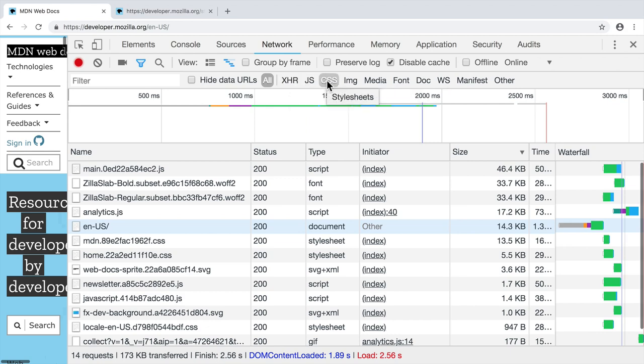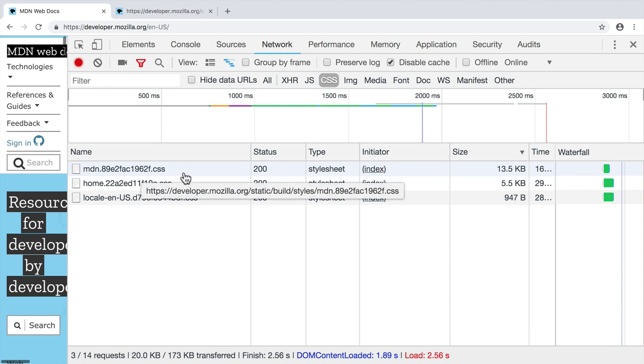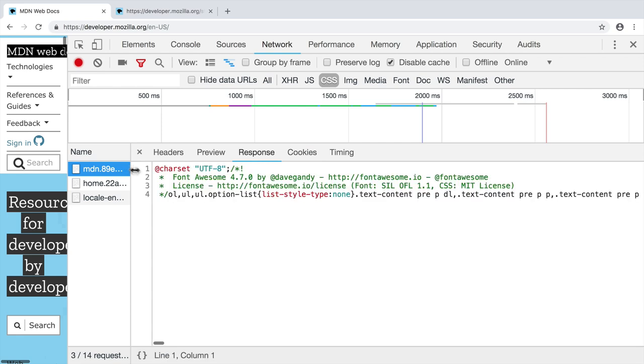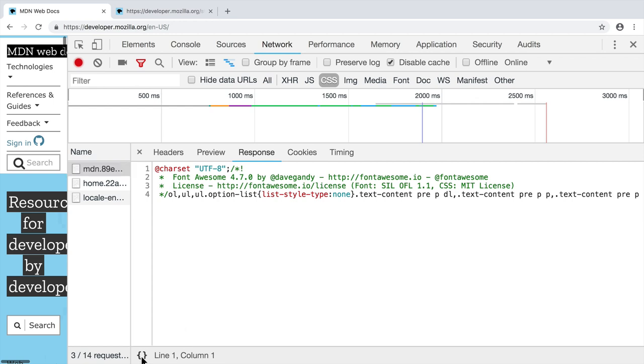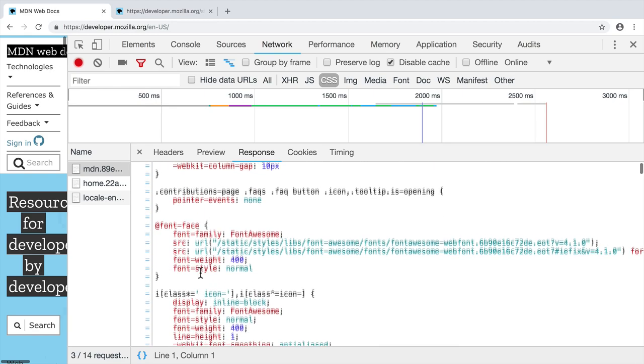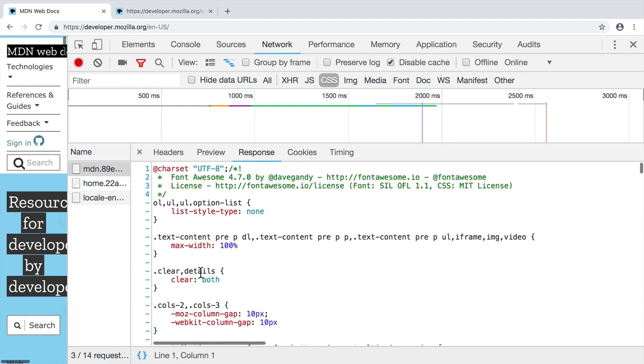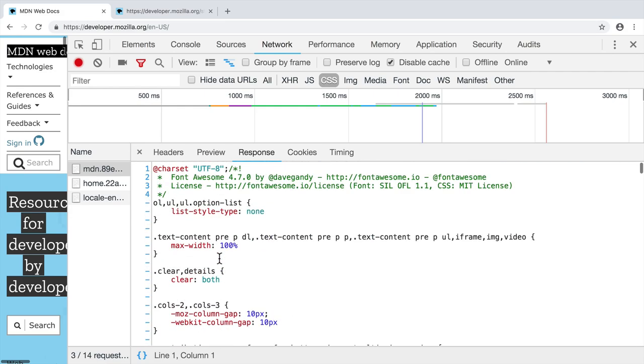For example, if I click CSS, I will see only stylesheet files here. Let's click on one of the CSS files, for example this one. And here you are able to see response in plain text. Using those curly braces here at the bottom, you can pretty print this file. Let's click on this icon. And here you will see stylesheet that was pretty formatted for good readability. And it contains styles for this website.